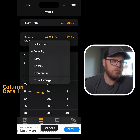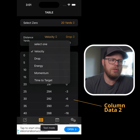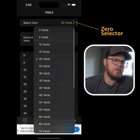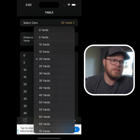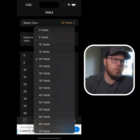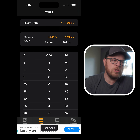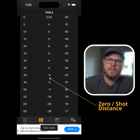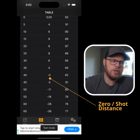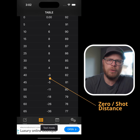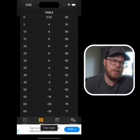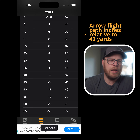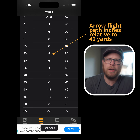Each of these columns will be selectable for the data you choose to display. There's an option to select a zero — your zero distance. This changes the drop calculator based on the intended distance. For example, if you're taking a 40-yard shot, it will set the drop at 40 to zero based on your specs and calculate the amount of inches high and low your arrow will be relative to that 40-yard mark.